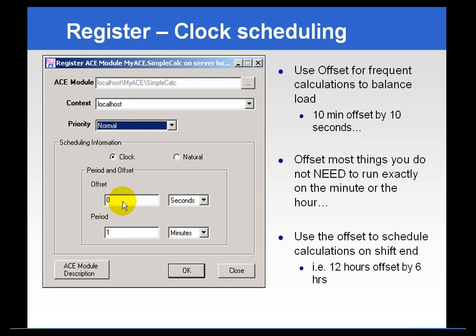If you want to run the calculation every shift, you might schedule the period to be eight hours and set the offset for the start of your first shift. So if your shift starts at 6 a.m., you could set the period to eight hours and the offset to six hours.